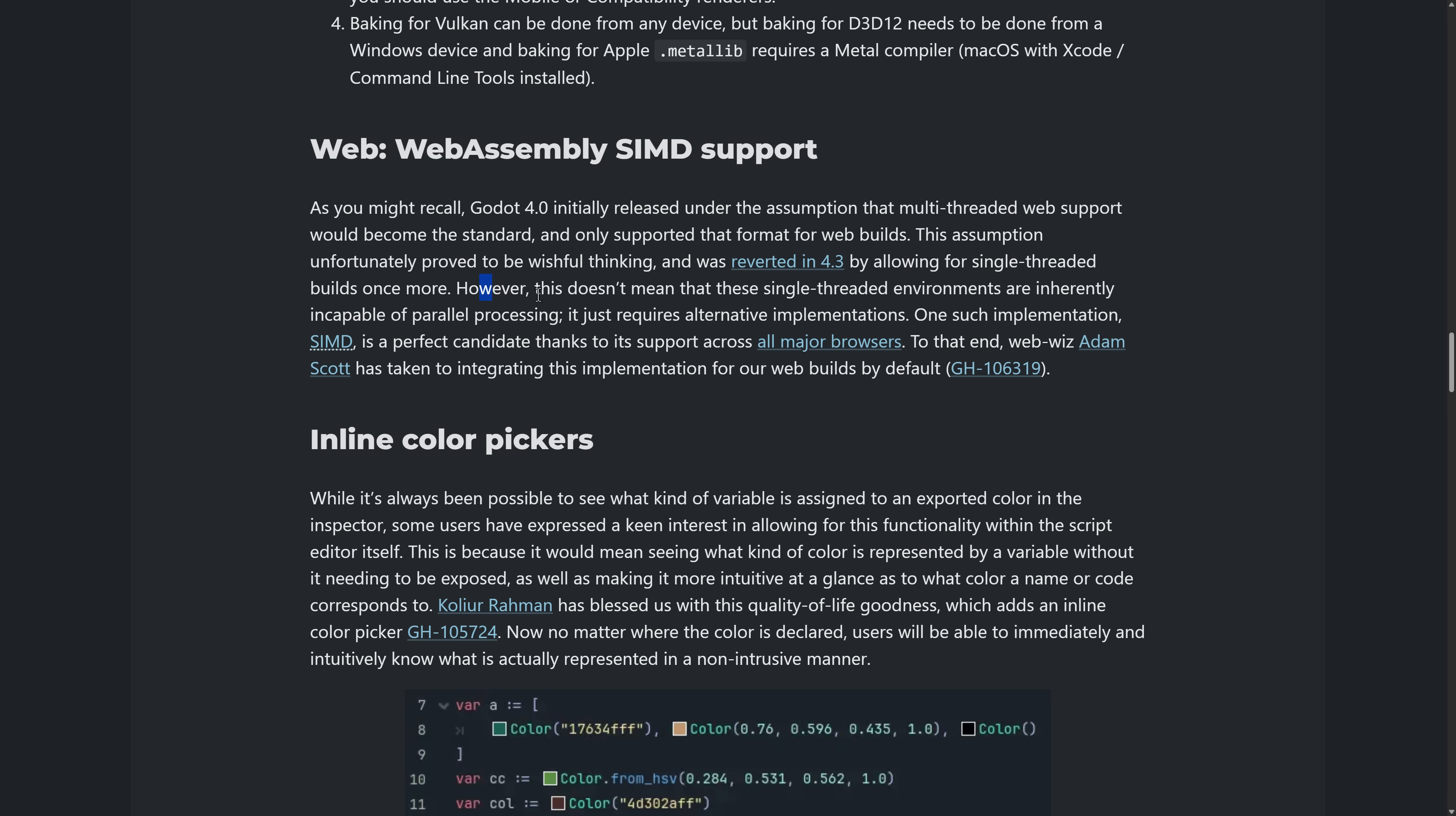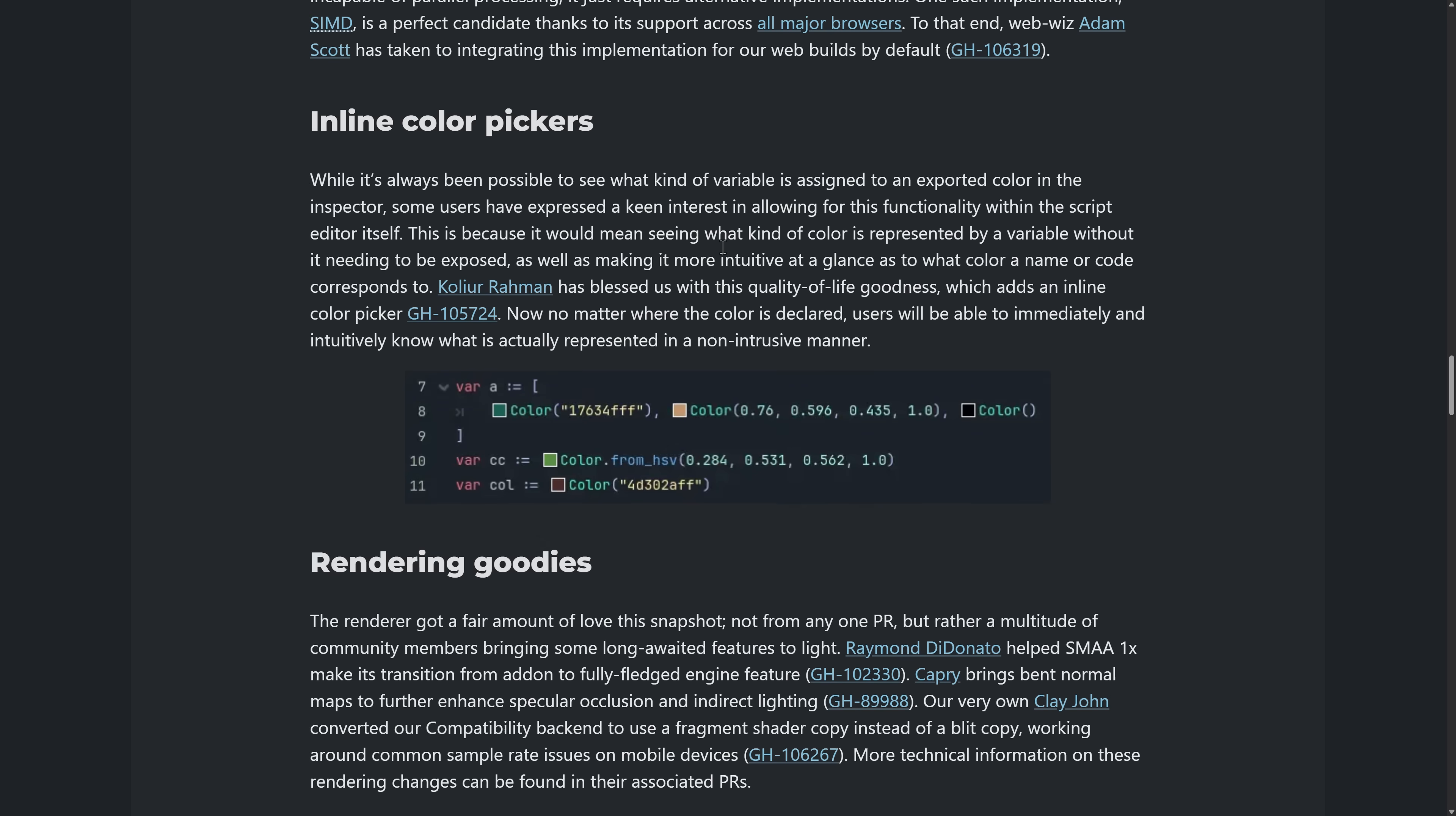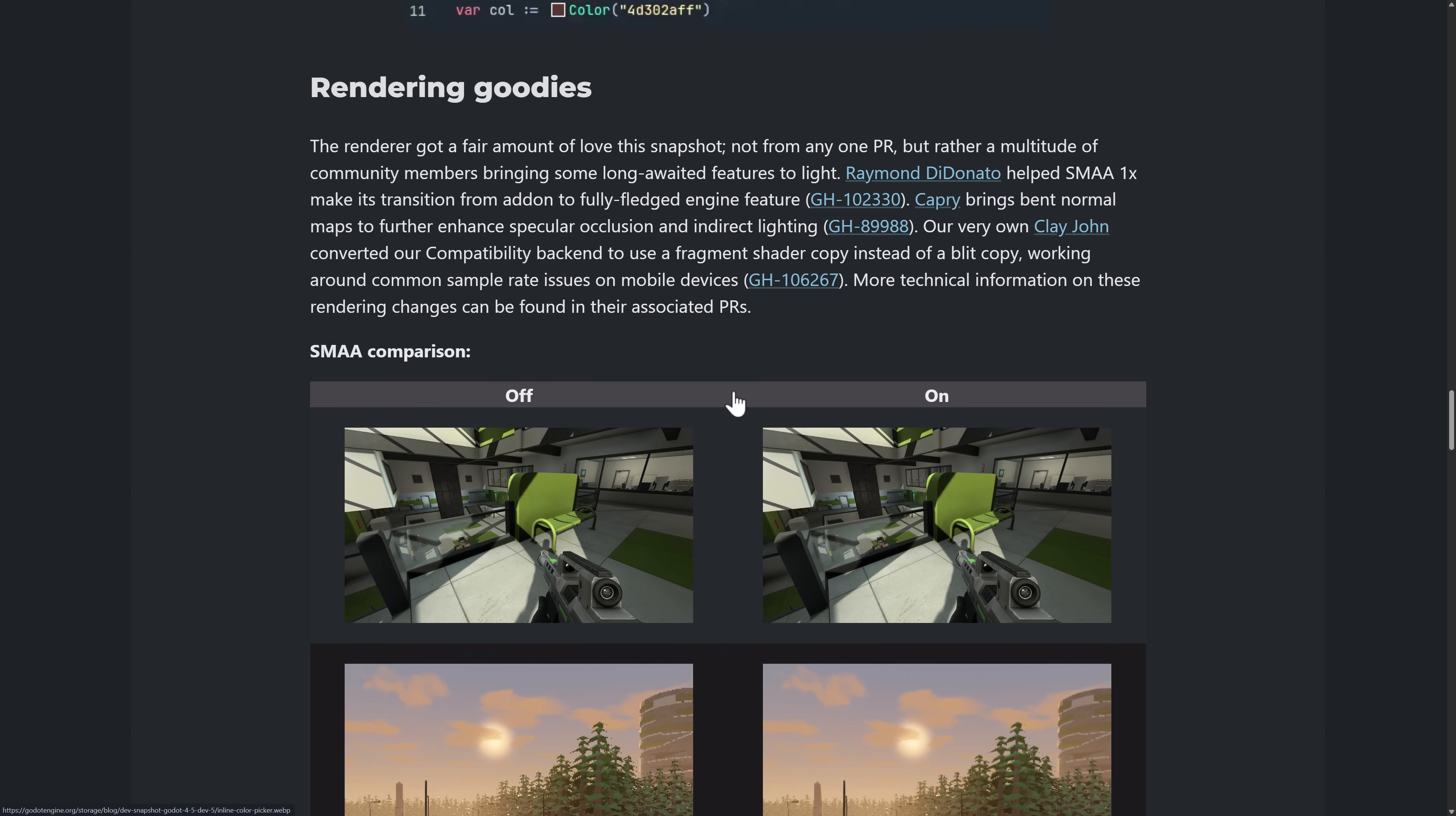You should get better speed, better parallel processing capabilities on web builds. So SIMD support is now available. I would look that one up. Again, we have the inline color picker. We saw that in action earlier on. And then we've got the rendering goodies.